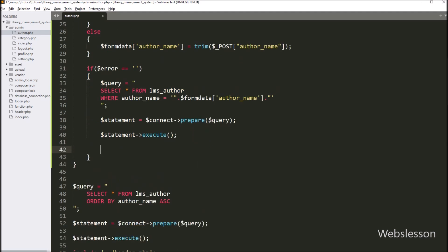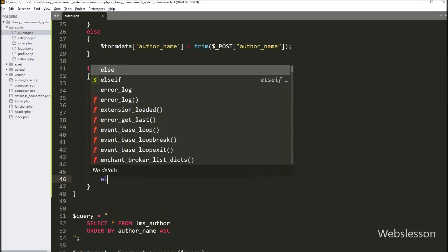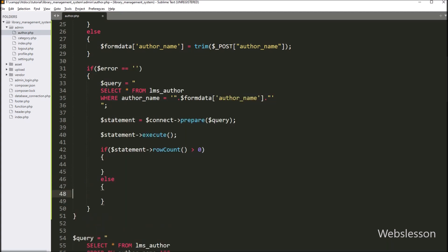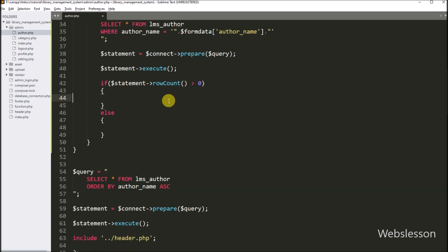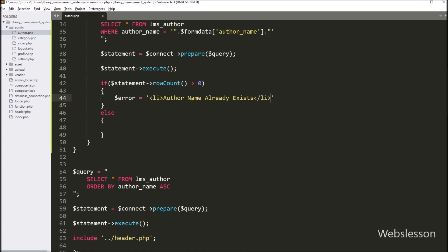After this, we have to write an if statement, and under the condition we write dollar statement with the rowCount method and check if this value is greater than zero. This rowCount method will return the number of rows affected after query execution, and if that row number is greater than zero then it will execute the if block of code. Under this block, we have to write the dollar error variable equal to an error message like 'author name already exists', so this message will be displayed on the web page.